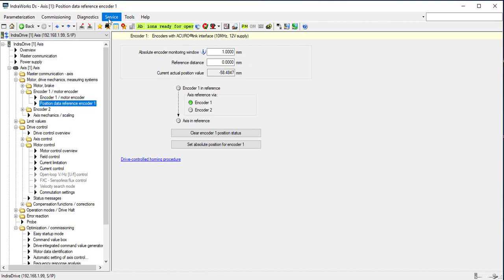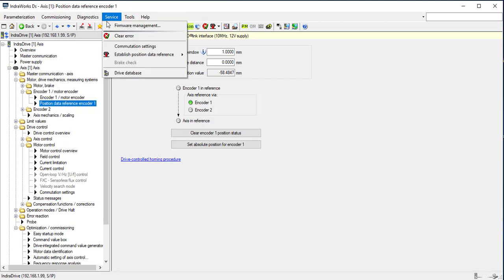Brake check allows you to check the brake if the motor has a holding brake.